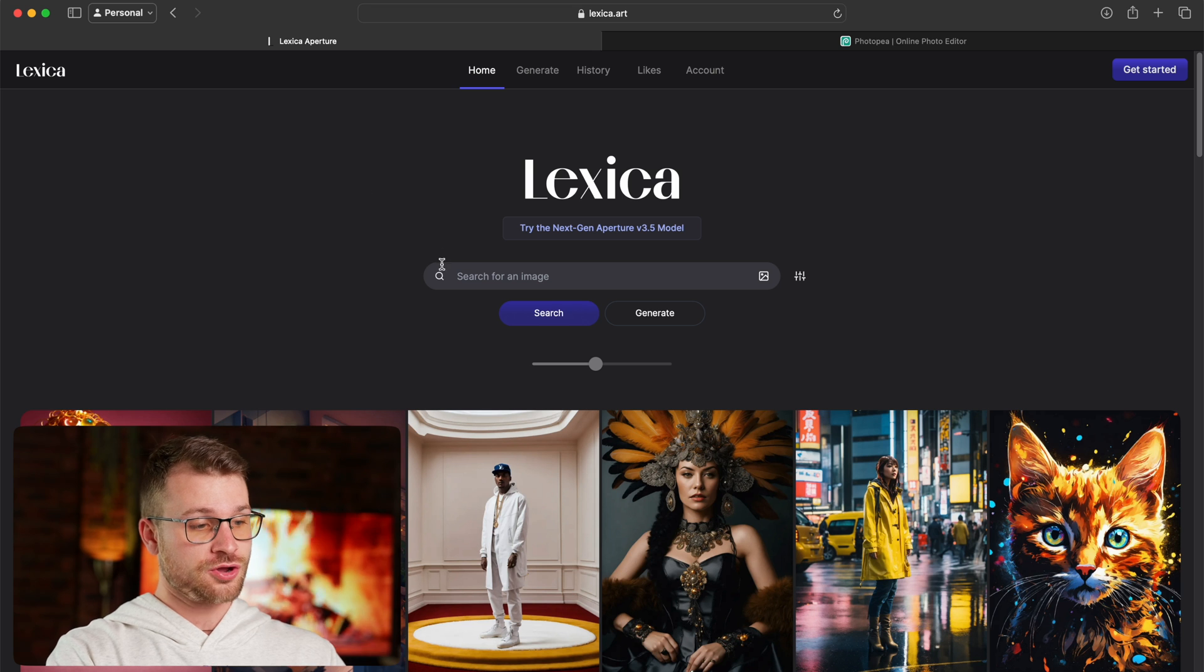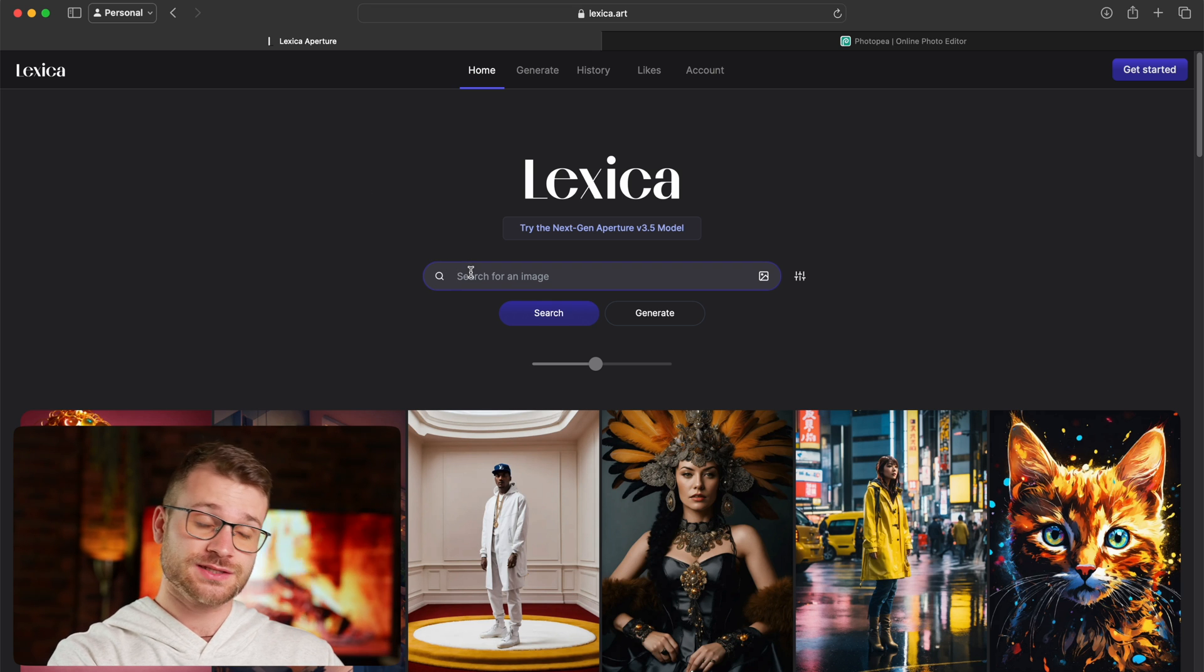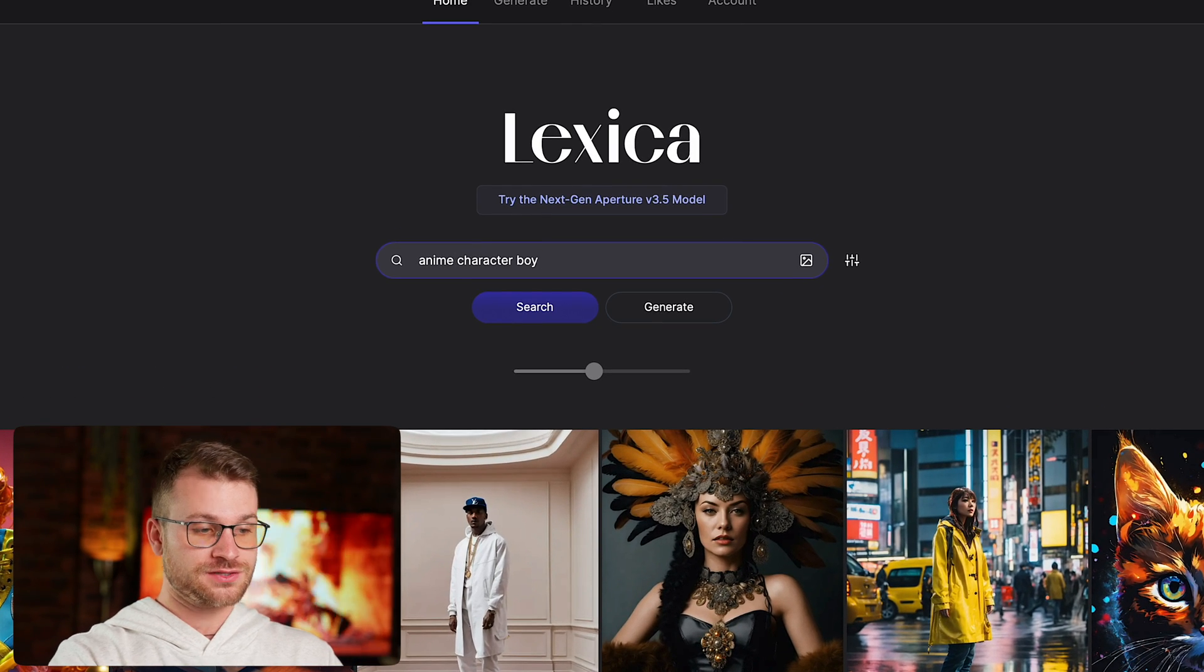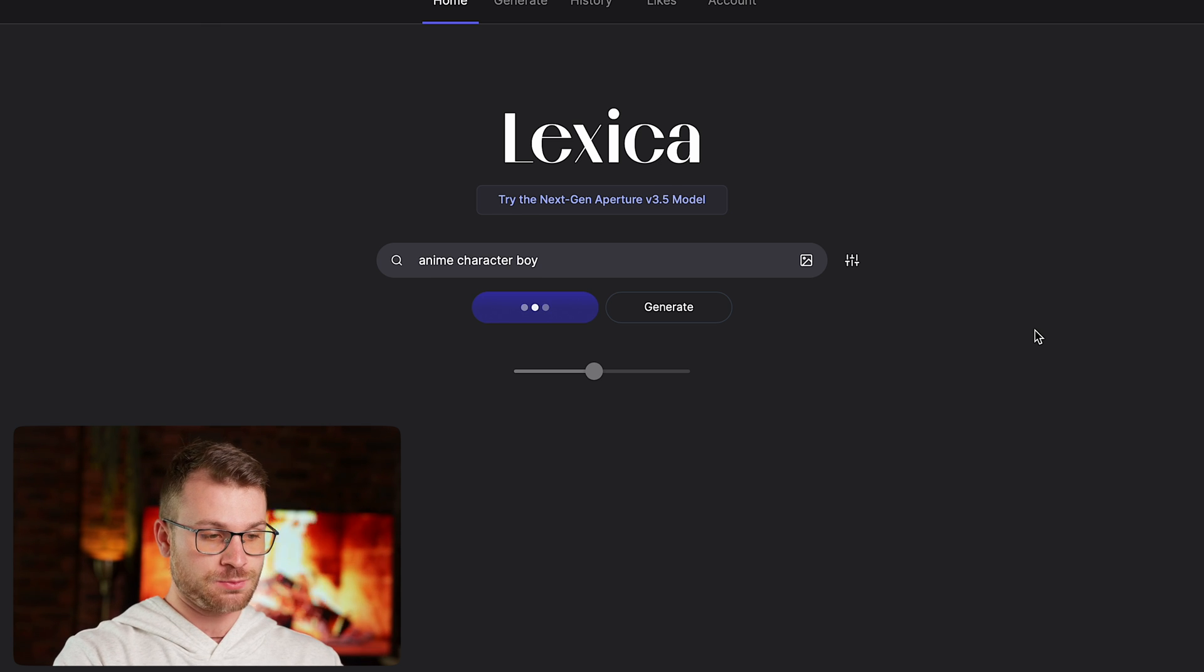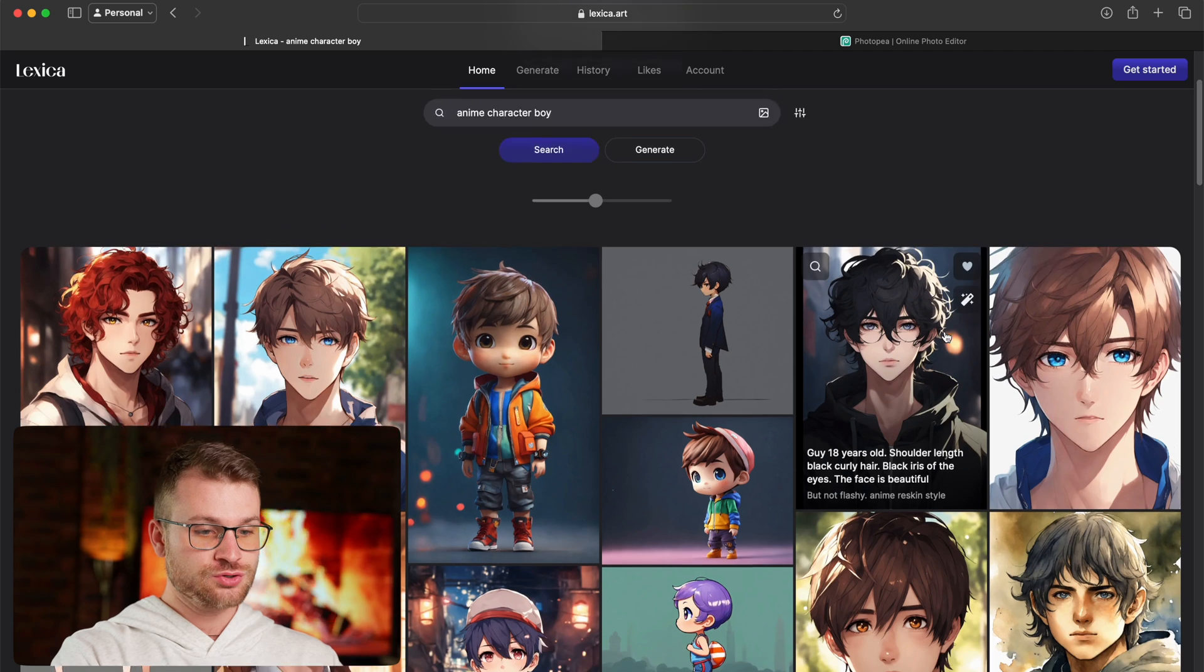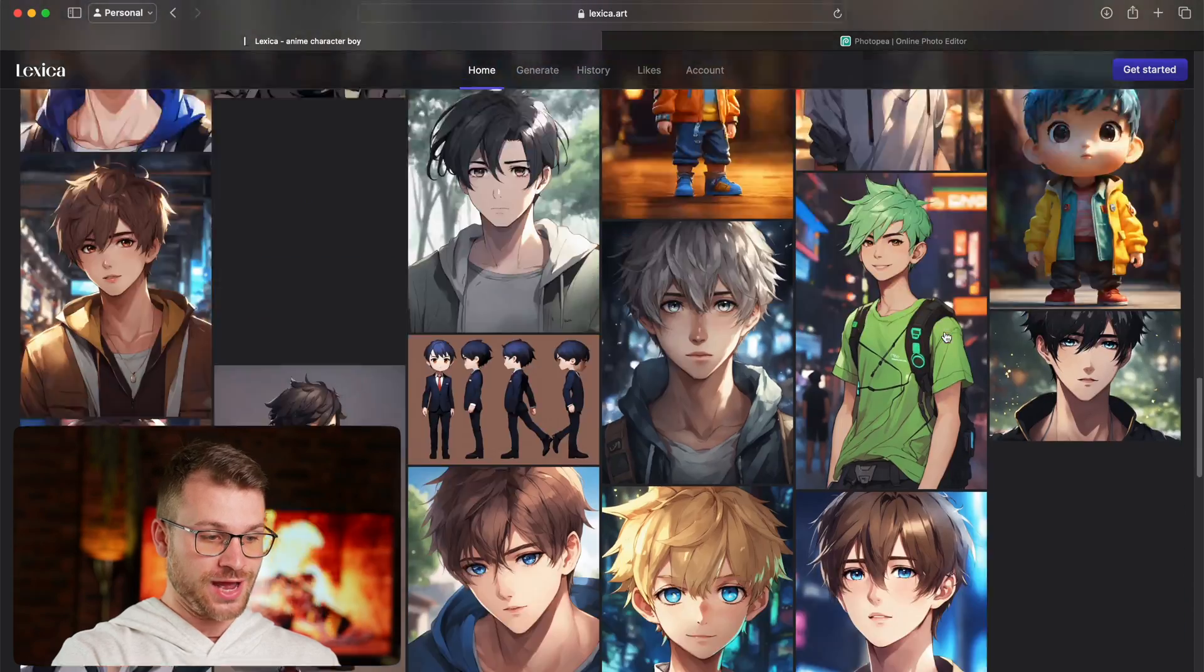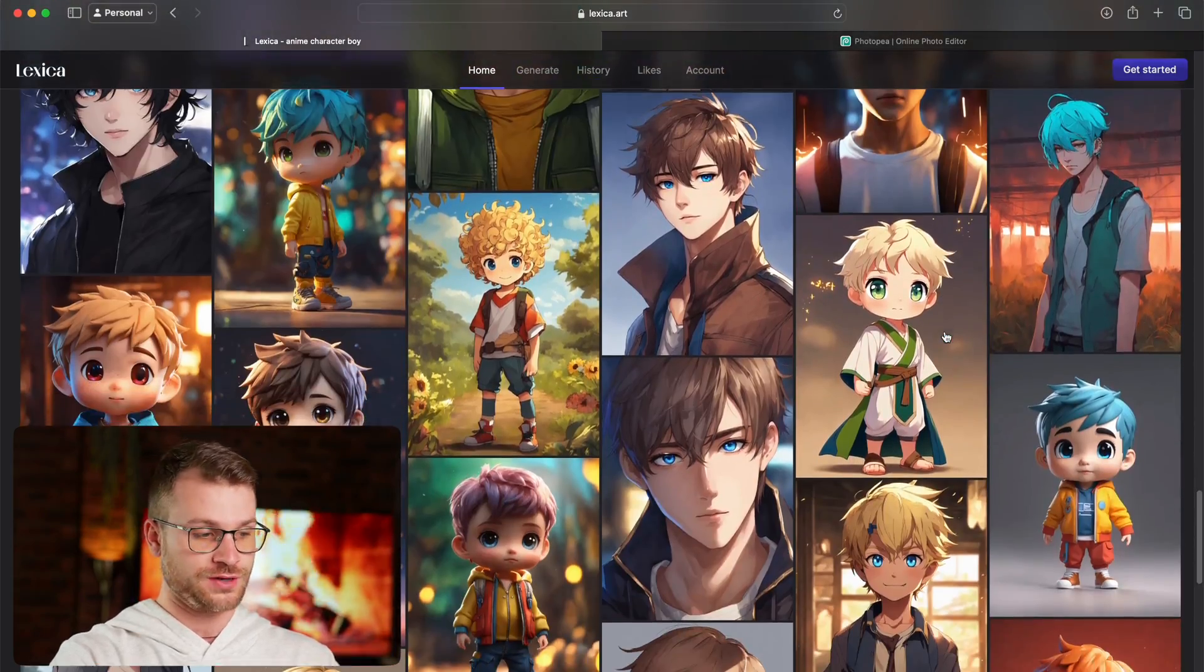The first thing that we need to do is generate our character. We're going to go to lexica.art, the link is going to be in the description, and we need to search for the style of character that we want. So I'm going to search anime character boy, and let's see what this generates. You can now see we have access to hundreds of different characters that we could possibly use for our video.